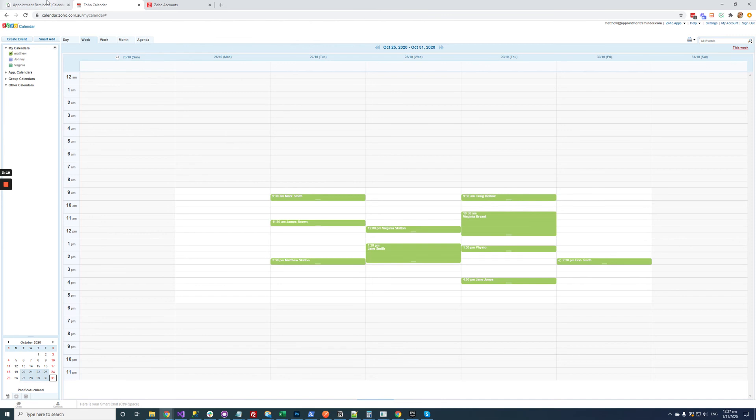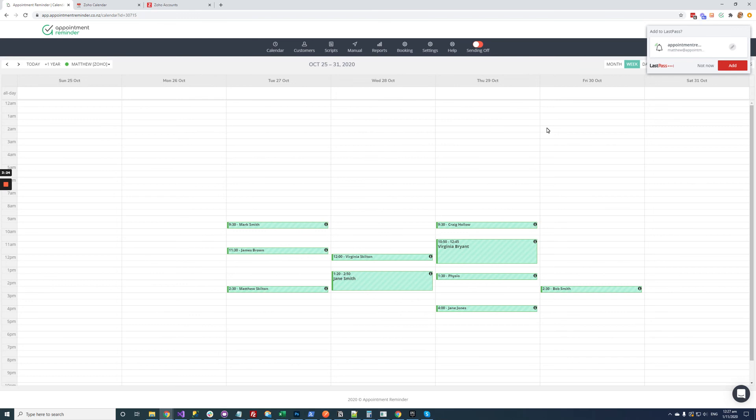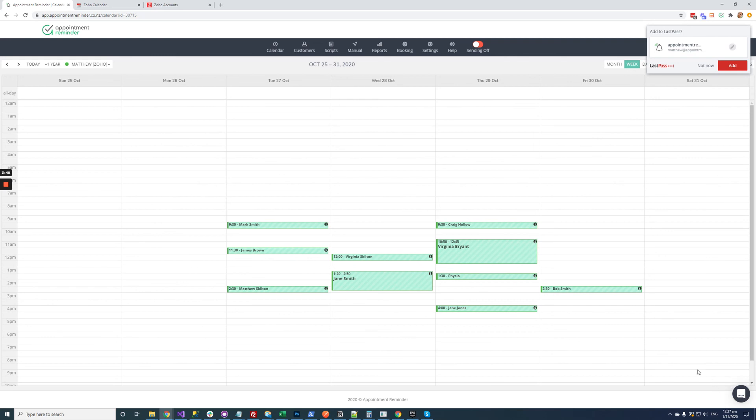Now there is a lot of other configuration options inside appointment reminder. We aren't going to go over those today. But if you have any questions about your setup with Zoho like if you wanted to remove appointments from this calendar or send different scripts or send them at different times then all those kind of things are possible and you can reach out to support just using this live chat button down the bottom right hand corner and we'll be more than happy to help you get it set up just the way you need to.